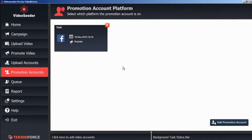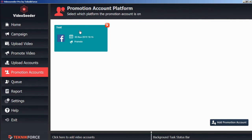And once again, as a confirmation, we'll see our new promotion account added to our video seeder promotion accounts platform page.